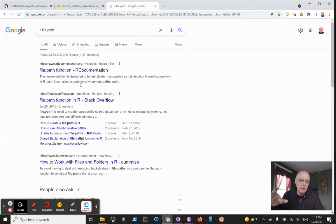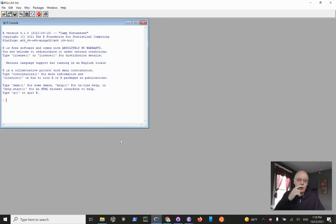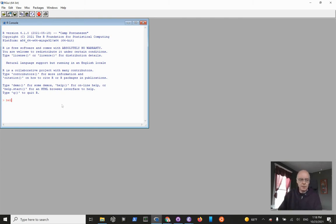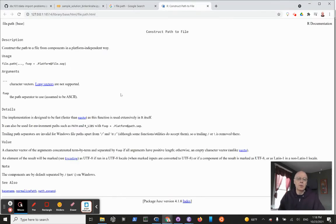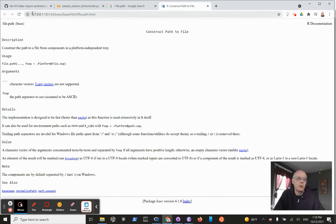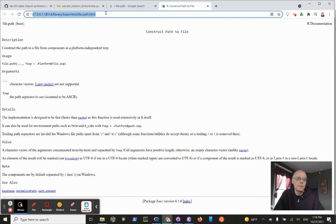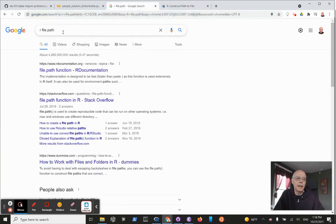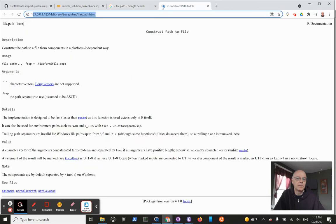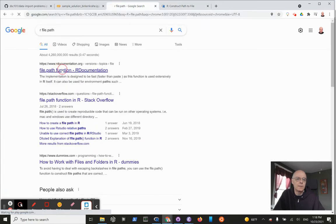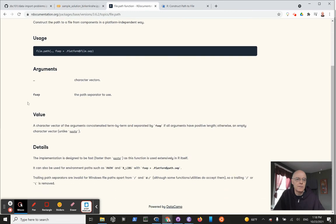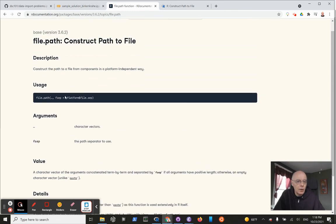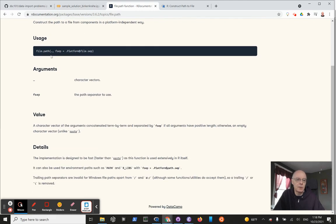You could also do that by opening an R instance and typing question mark or help. This opens the help file on your own computer, but what I did before is I just Googled it and opened it in Google. The content is the same - this is a little easier to read.